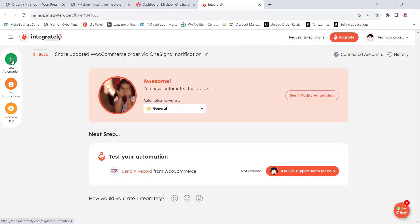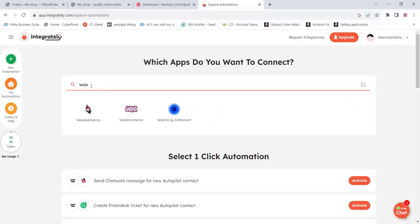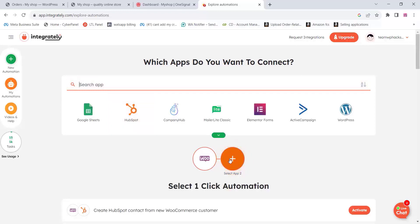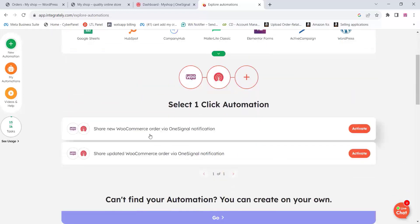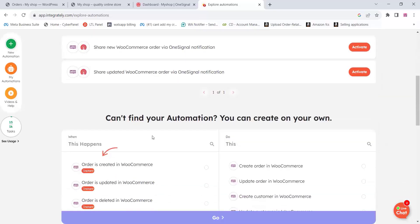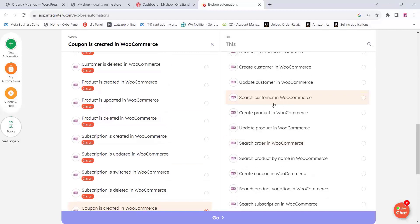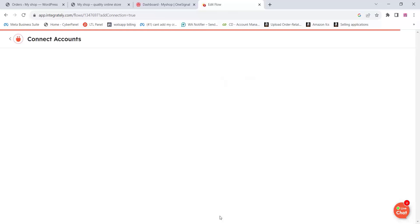Now we can create automations with WooCommerce. To create an automation for coupon codes, click Add Automation, search for WooCommerce, select WooCommerce and OneSignal. If you don't find a pre-made option, you can create your own automation from the list. Select 'Coupon created in WooCommerce' and then 'Send push notification in OneSignal', and click Go. Your automation will start creating.